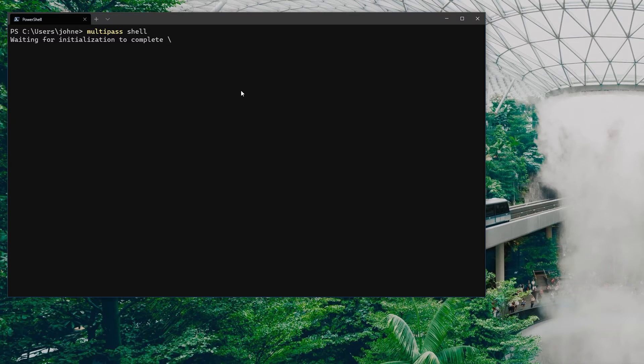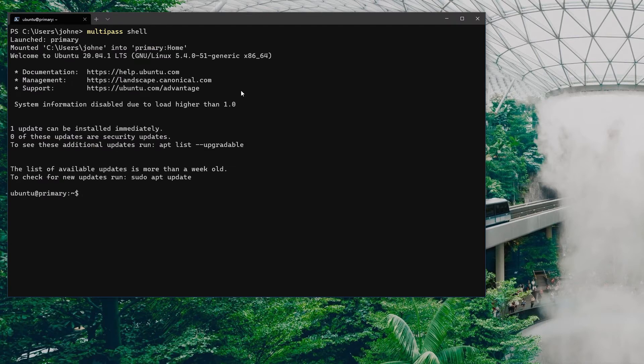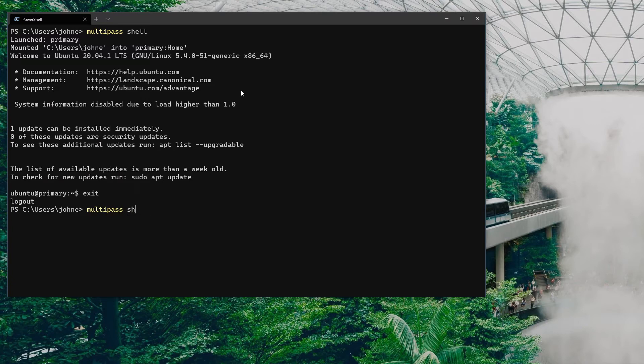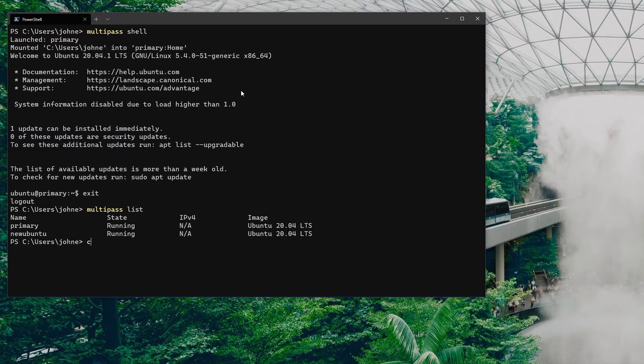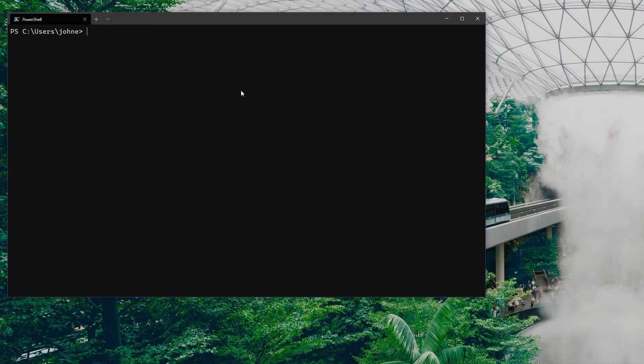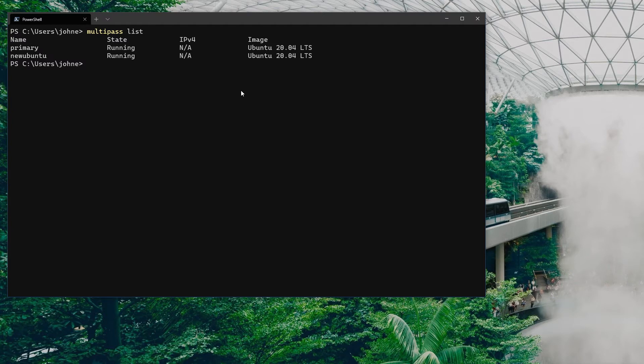The way you do this would be basically using multipass exec, then the name of the instance which you want to connect to. We've got the primary and we've got the new Ubuntu, so I'll go for that new Ubuntu. Then you have a double dash and then the command that you want to basically put into the shell.